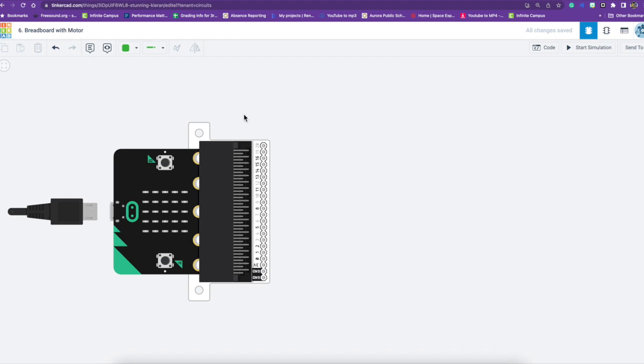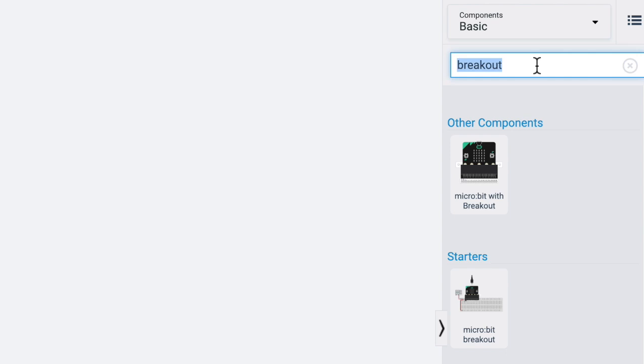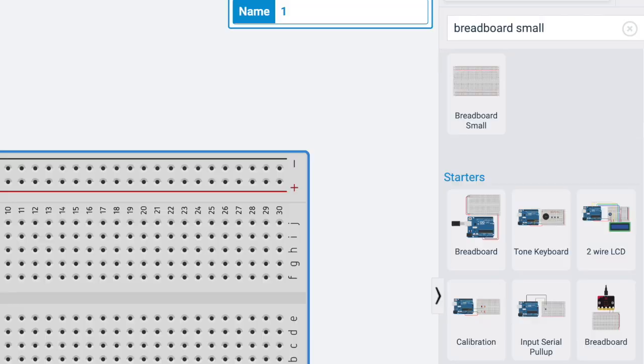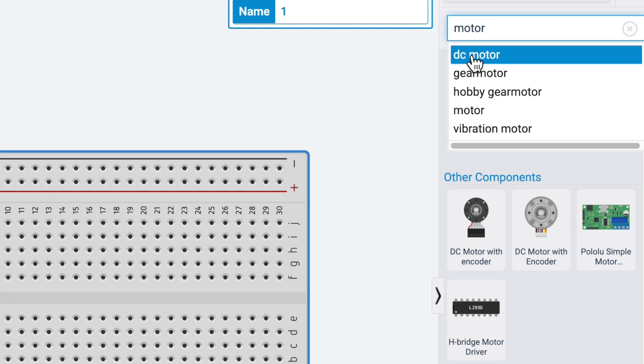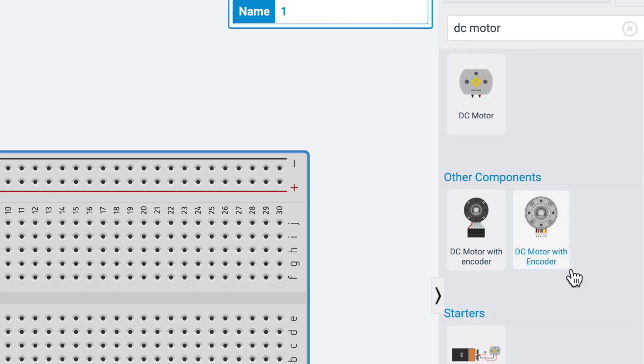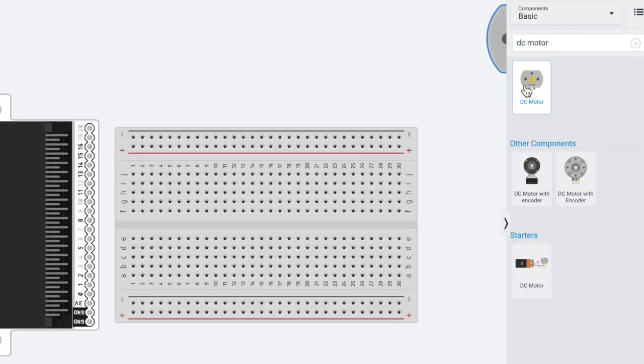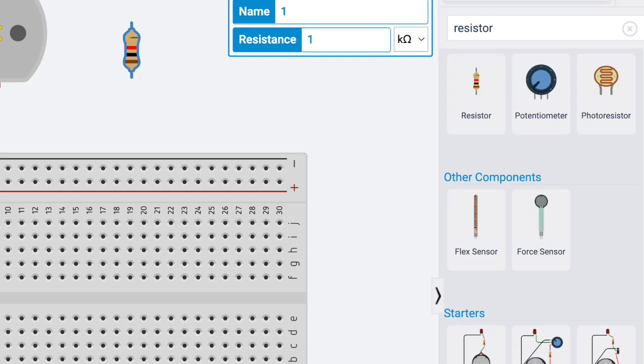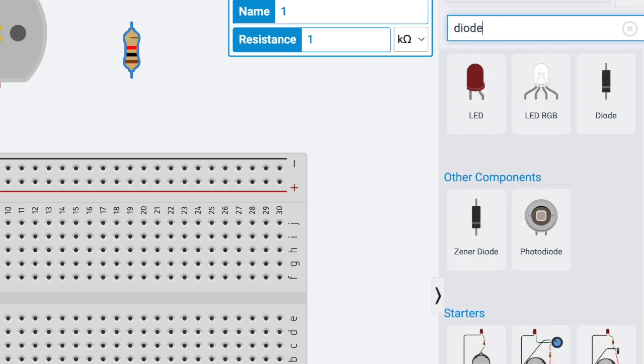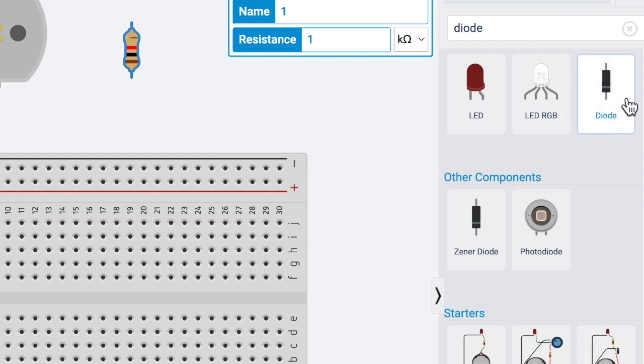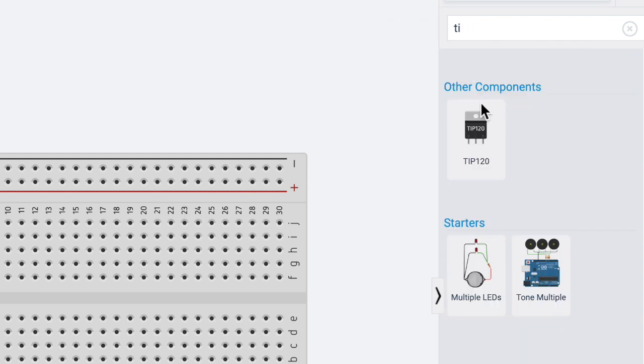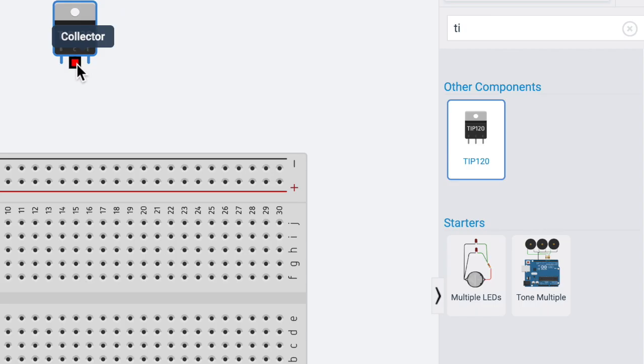So what we'll need is the micro:bit with breakout, we will need a small breadboard, we will need a motor, and specifically we will need a DC motor. We will need a resistor, we will need a diode, and we will need a TIP 120.